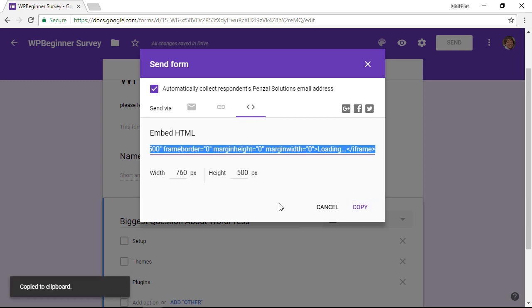You can see it copied to my clipboard and now that we have it copied and we have a new form created we can go to our website so we can add it to our post or a page where we want it to go.